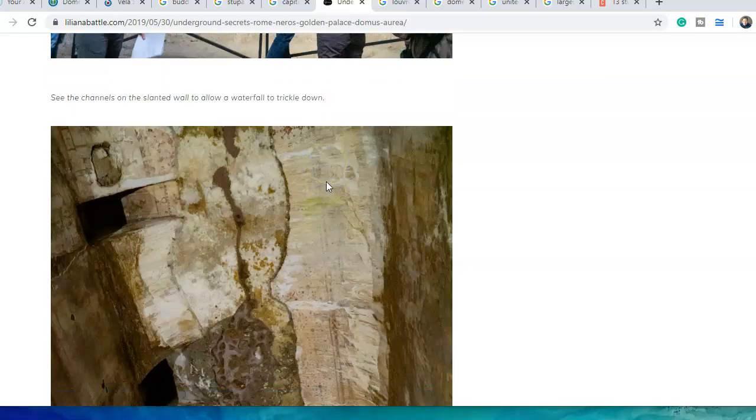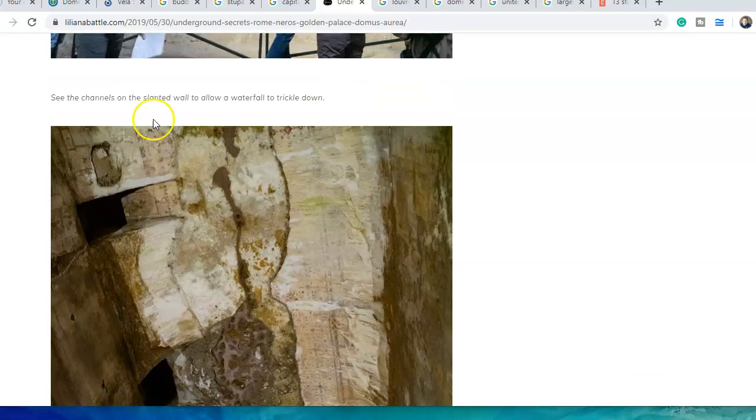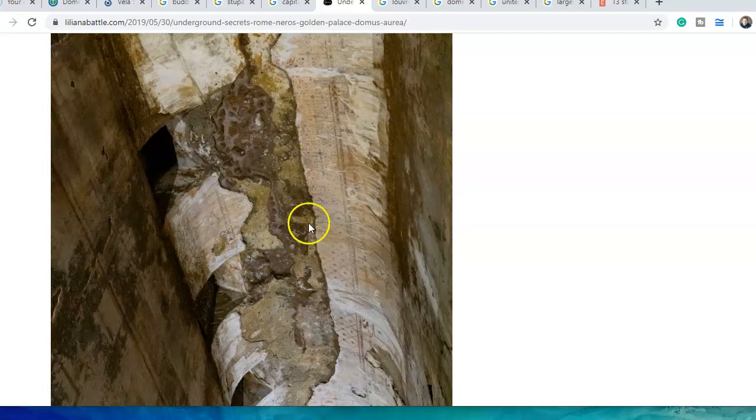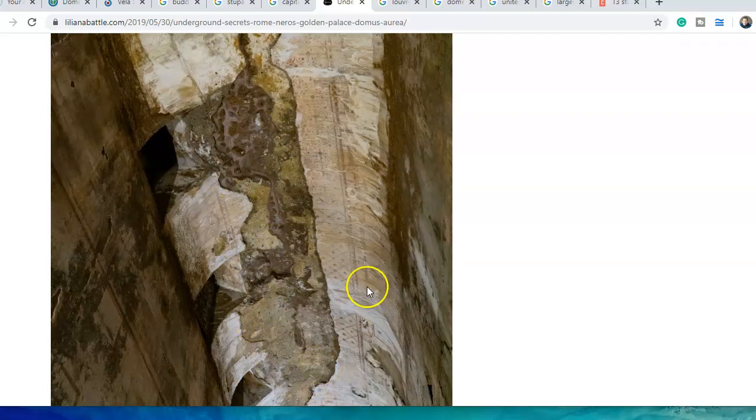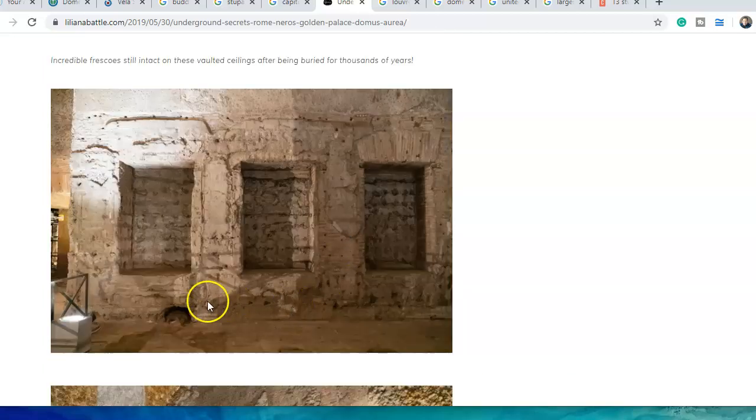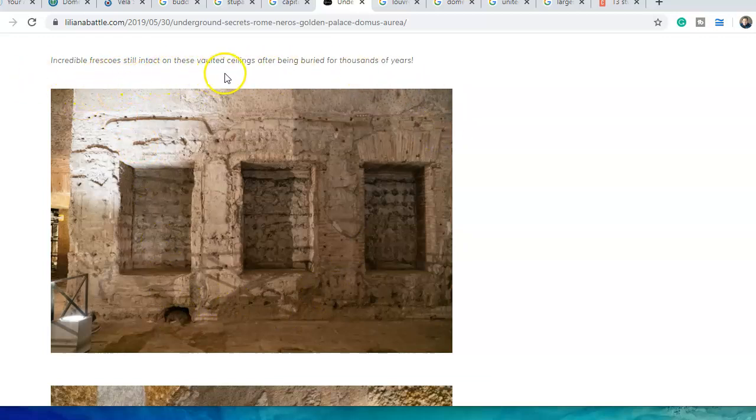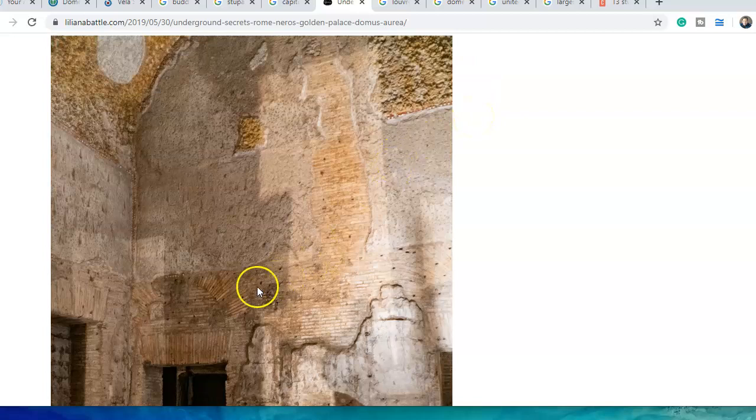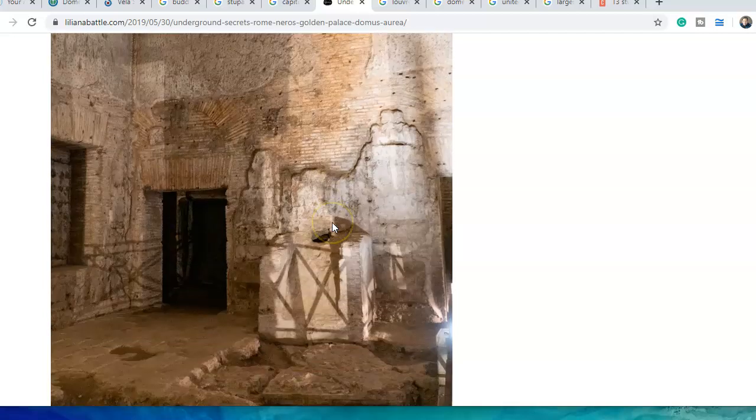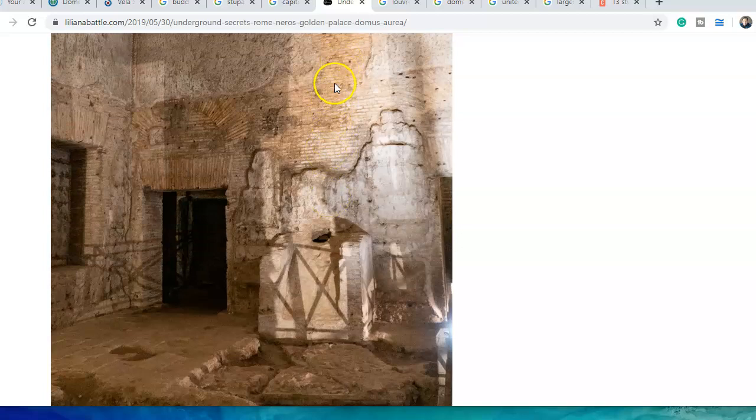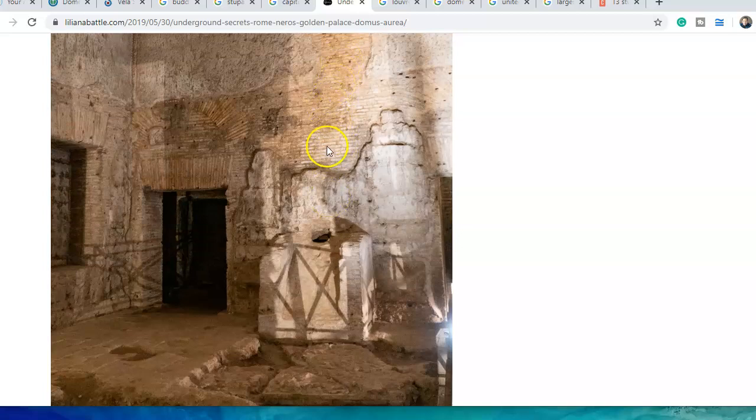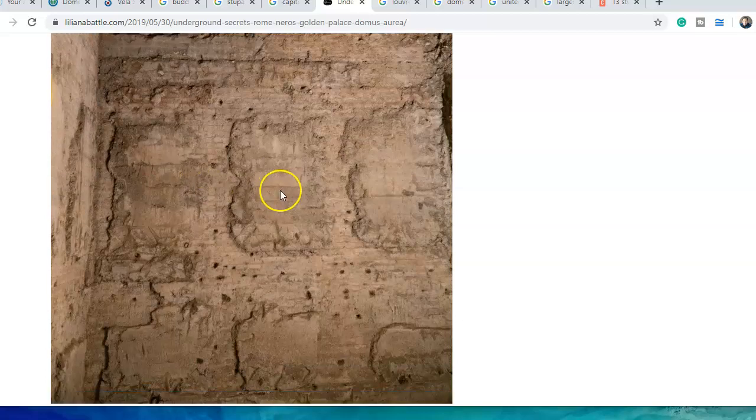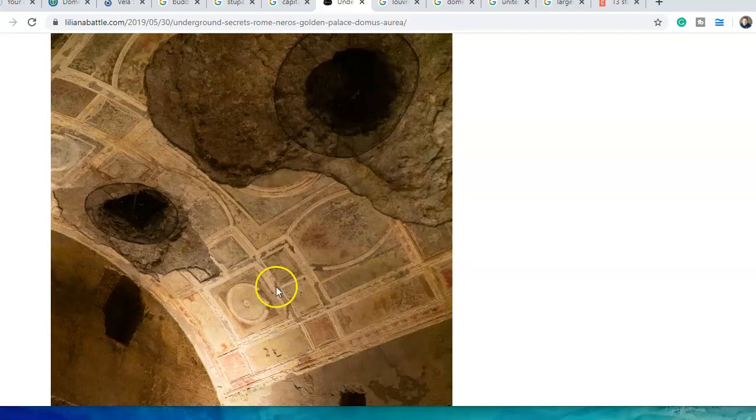See the channels on the slanted wall to allow a waterfall to trickle down. You see water coming down over these rocks, oxygenated. Is it hot? We're talking hydrogen here. Look at this artwork - incredible fresco still intact on these vaulted ceilings after being buried for thousands of years. All brick.